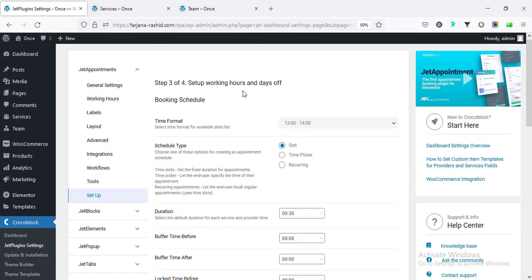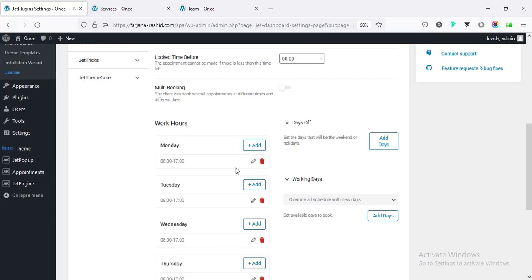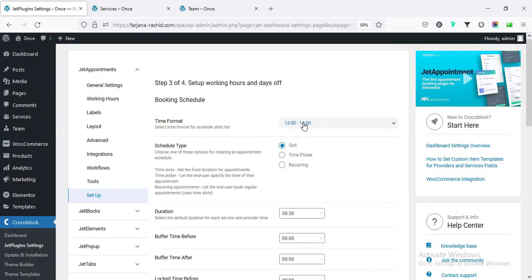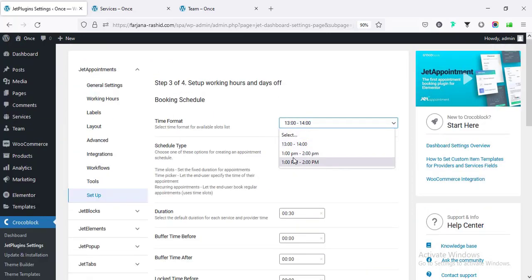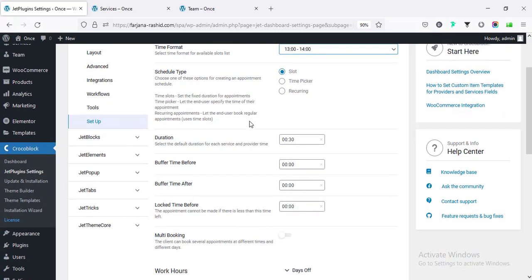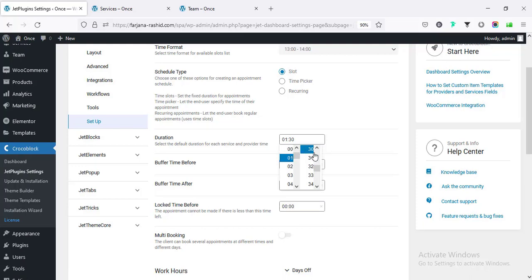Here is the Working Hours and Days Off section. The time format - we can select any time format from here. Then schedule type: slot, time picker, or recurring. I'm leaving the default, or we can change it any time after setup from our settings page. For the duration, the slot duration can be 30 minutes or one hour.